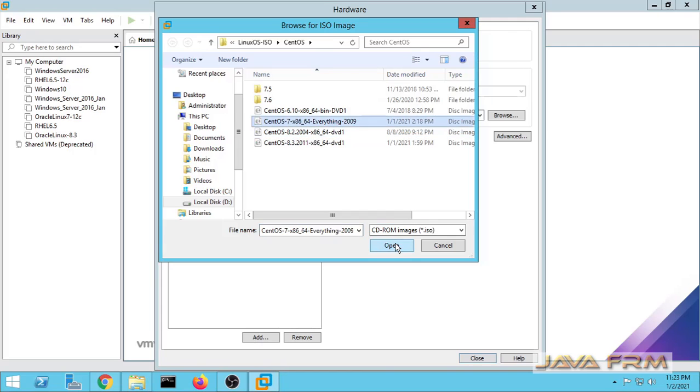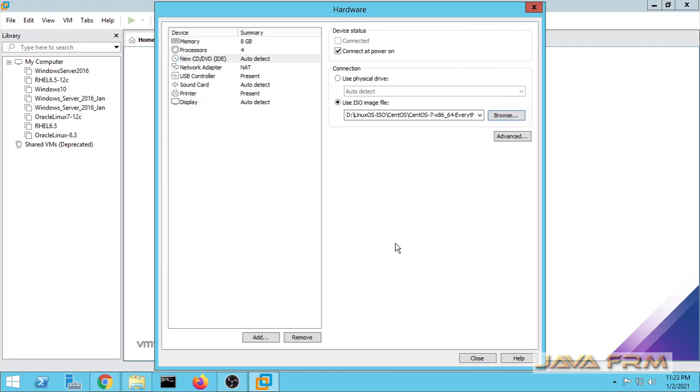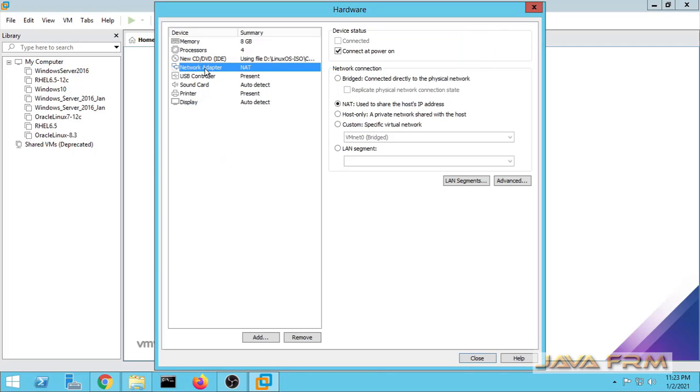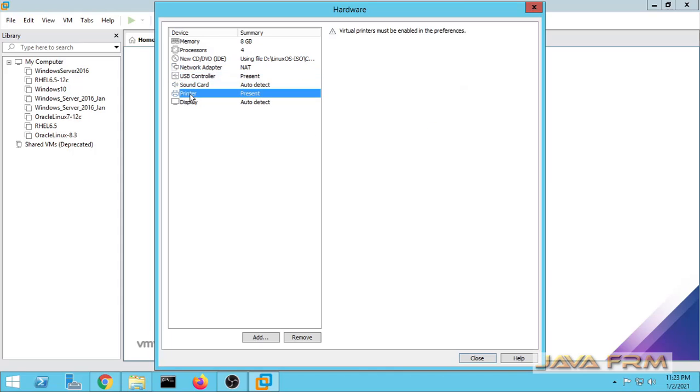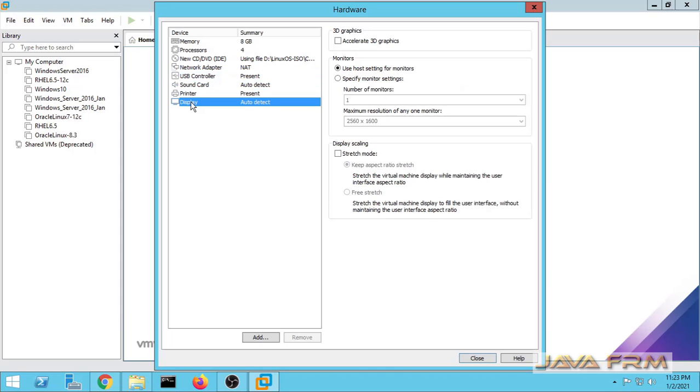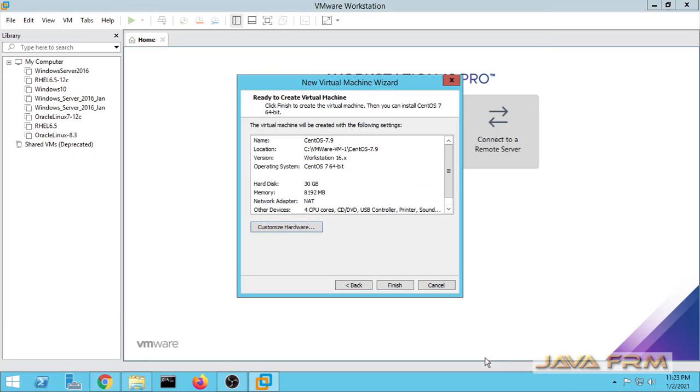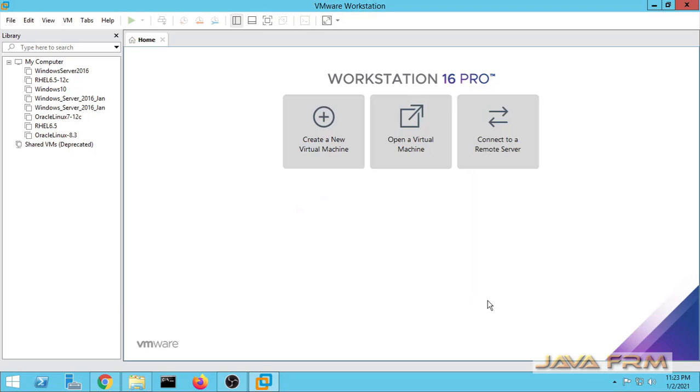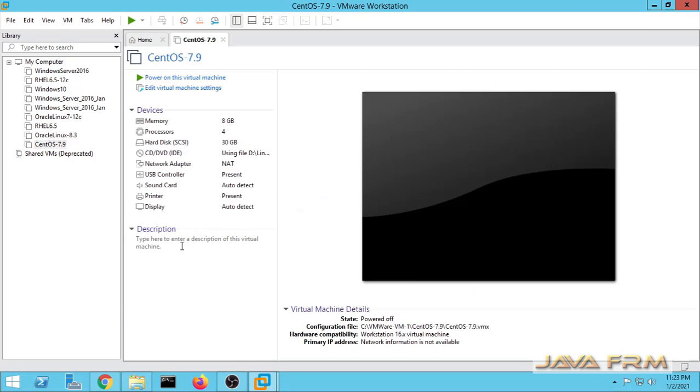Once again I am choosing the disk image file. Next network adapter will be NAT. So that is it. This is the summary of the virtual machine.